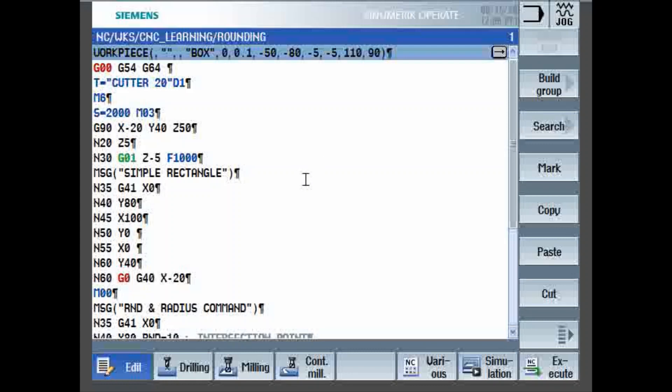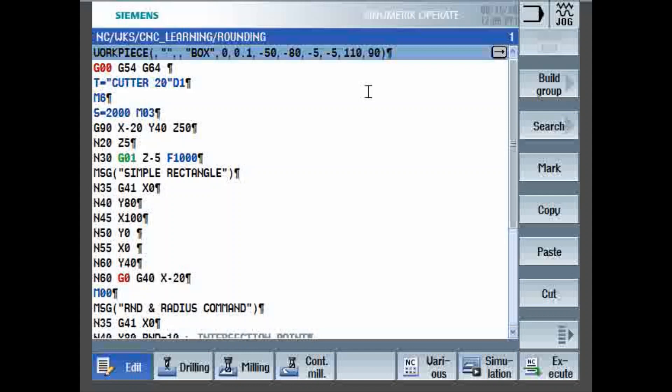Today we are going to discuss a Siemens program. Now, the program is displayed in Sinumerik software. The first line, workpiece, that is for the blank definition, which will help you in doing the simulation.